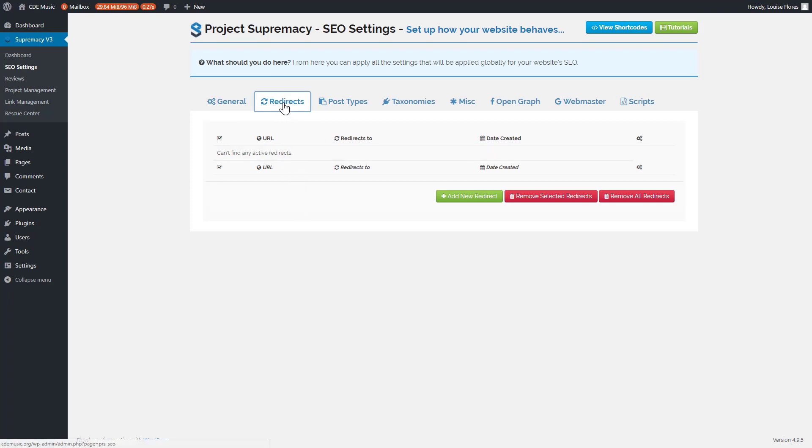Next are redirects — basically 301 redirects you can create. If you have an old URL and you update the URL of a page, this will automatically create a redirect so the old page redirects to the new one. For SEOs this is important: if you build links to a URL and then change it, you lose all that trust without a 301 redirect. You can also redirect to external properties anywhere on the internet.